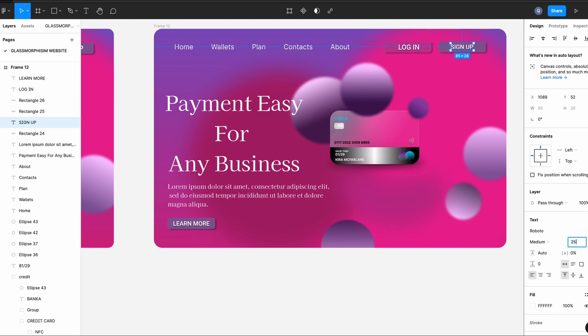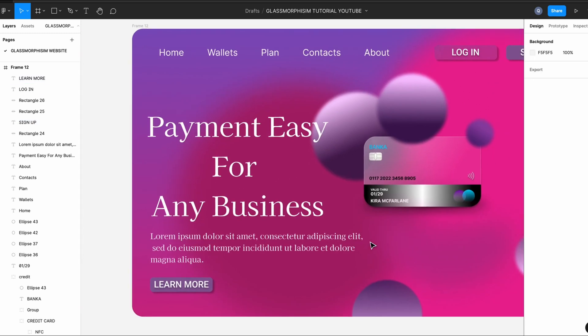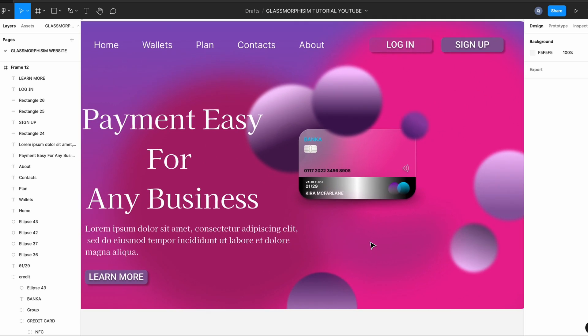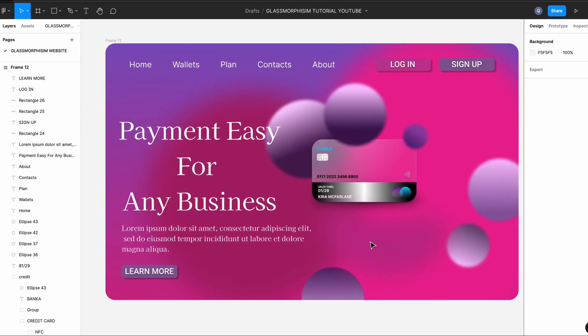And we're done! We've created this amazing website using glassmorphism. Thanks for watching — I'm pleased to share my knowledge with you. If you have any questions, just leave a comment below, I'm more than happy to help you out. If you like this video and would like to be notified of any video I release, click the subscribe button right here. Thanks again and I hope to see you on the next one!